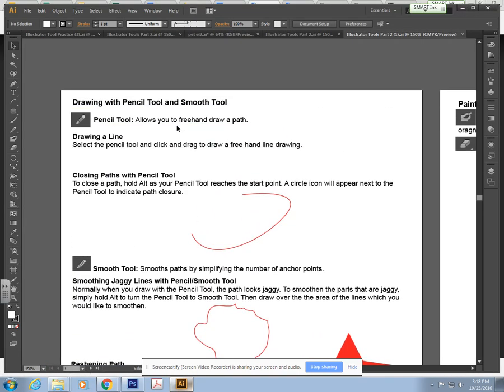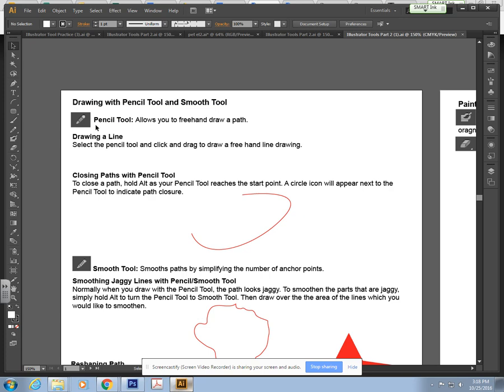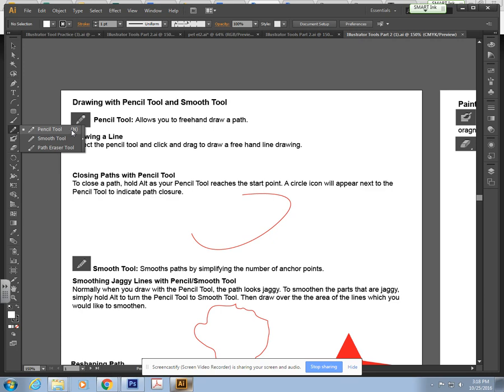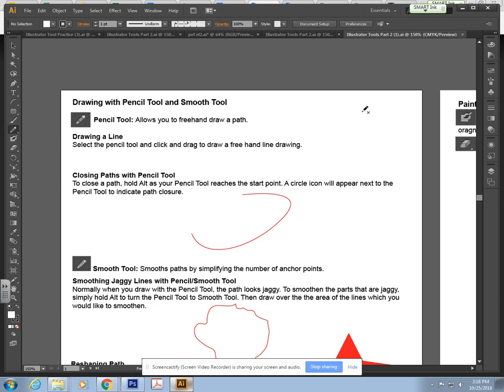The first tool is the pencil tool and it's just a freehand drawing tool. It's over here on your toolbar. You can simply hit N on your keyboard and it'll automatically select it. I just want you to draw a freeform drawing.